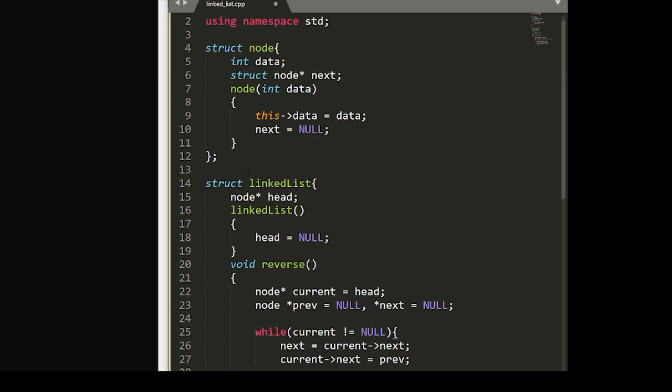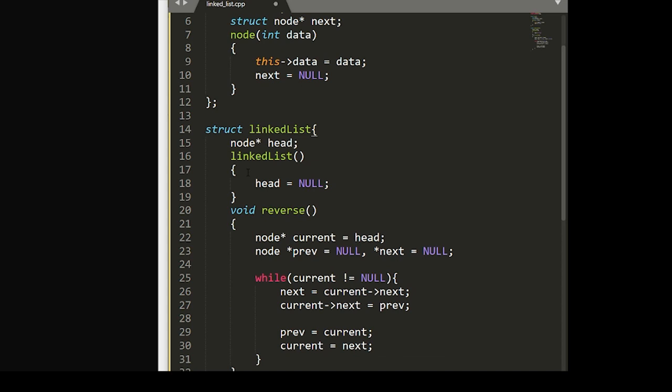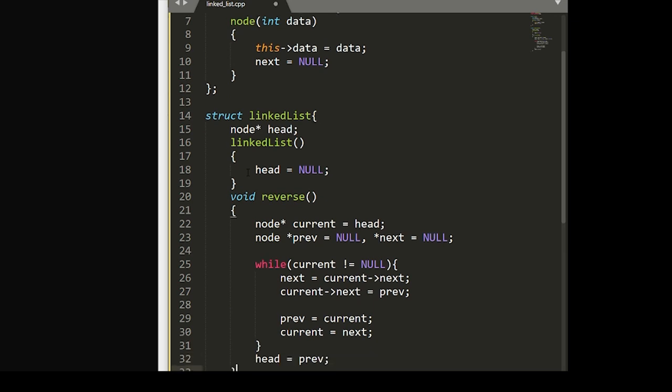And now we'll want to move our pointers one position ahead. We do this by setting previous to current, and current to next. Now outside of this while loop, we'll set head to previous, and that completes our reverse function.